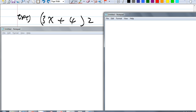Let's take a look at example 4. We have a binomial — an expression with two terms: 3x plus 4, times 2. How is this one different from the others? It has a variable. And the number we're distributing is on the other side. Is that okay?